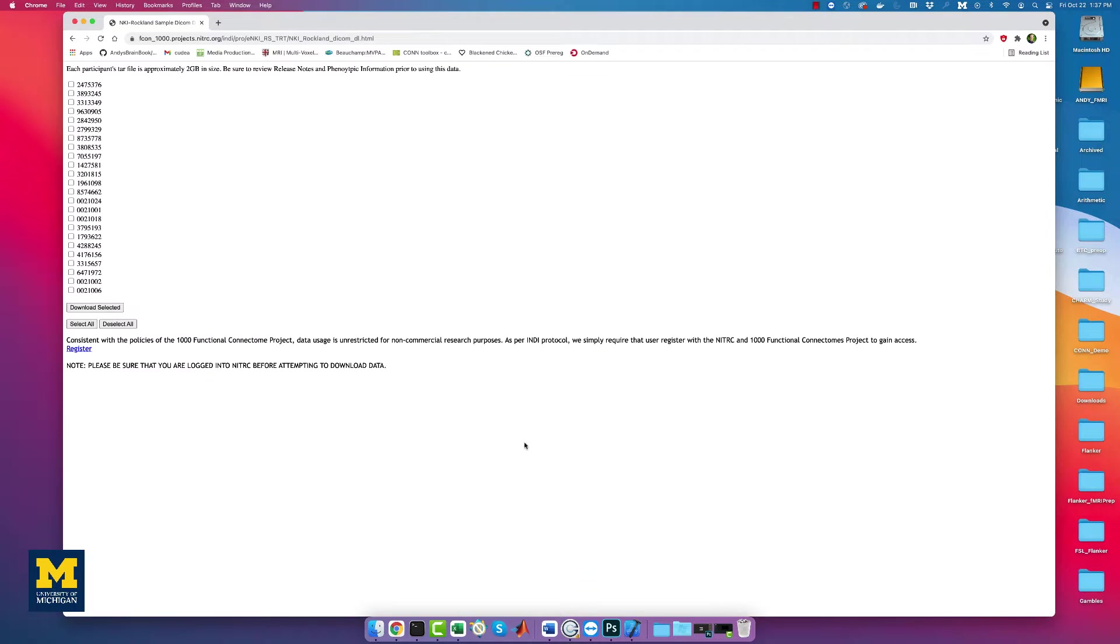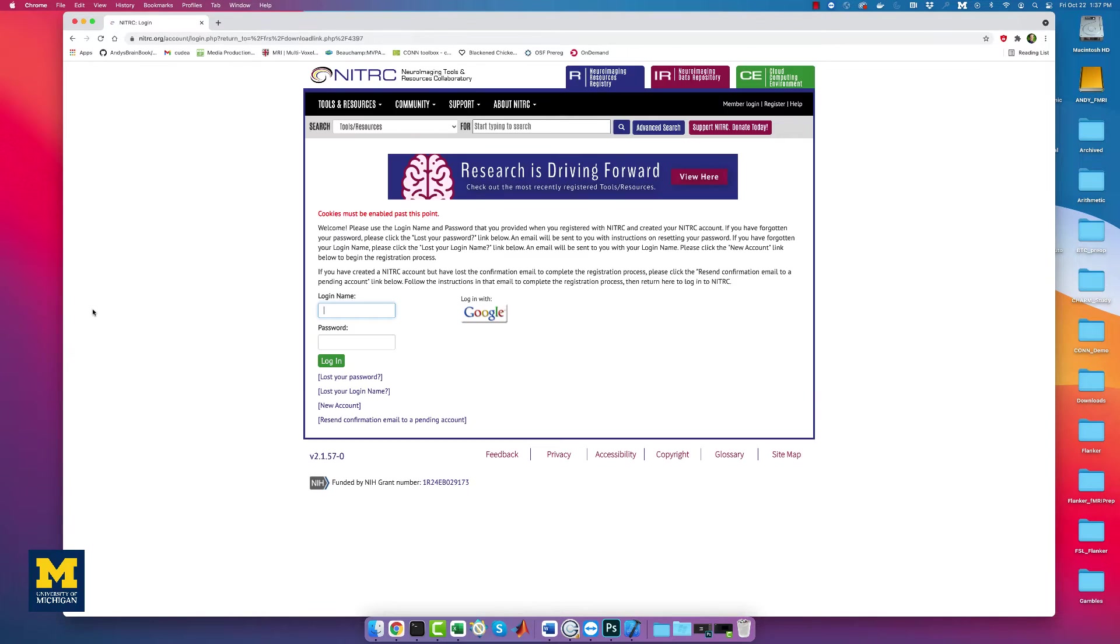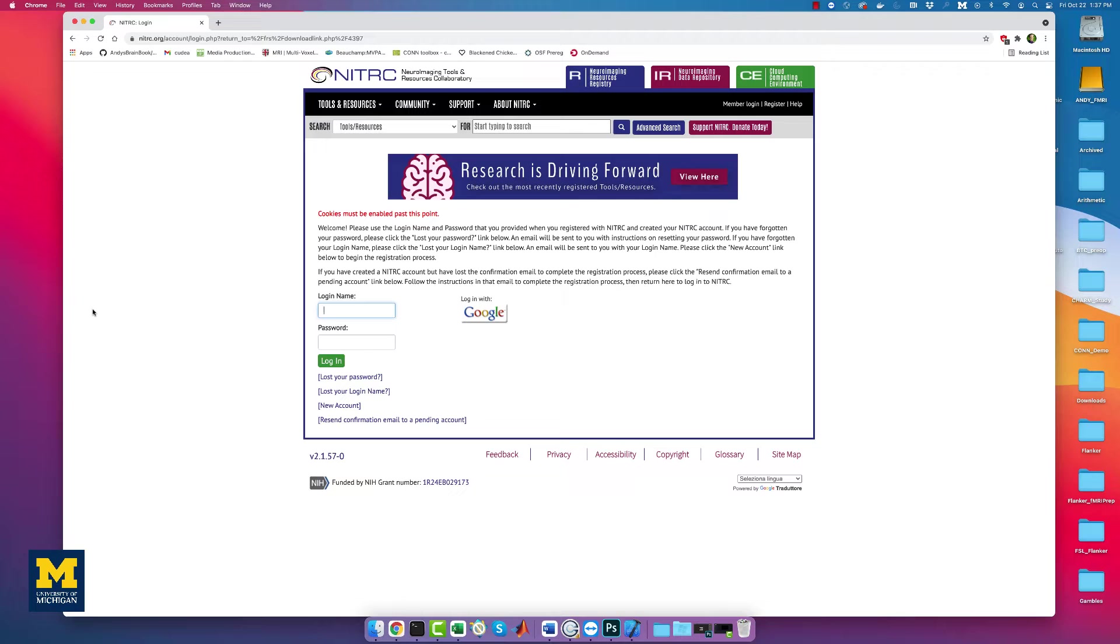This will take you to a new page listing the subject IDs for every participant in the study. Check the box next to Subject 2475376, and then click Download Selected. This will take you to the NITRC page, the same website that hosts the MRI-CROGL software package, and you will be required to sign up for an account and log in if you haven't already.